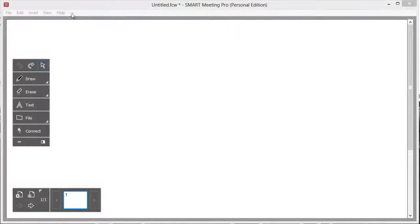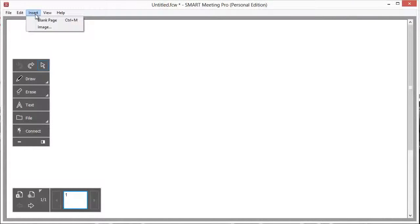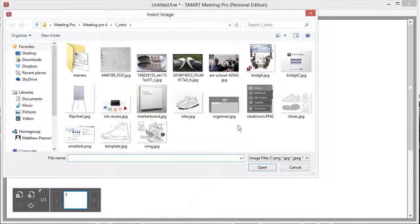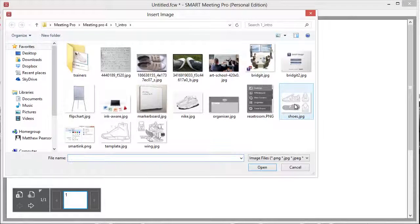You can insert images into your whiteboard file by choosing insert image and selecting the image you want.